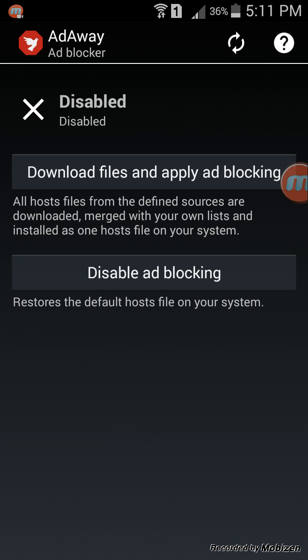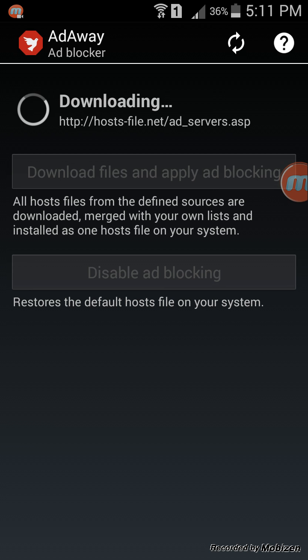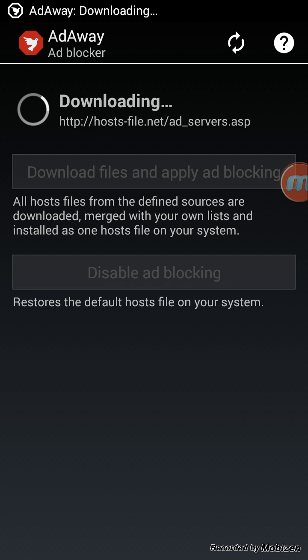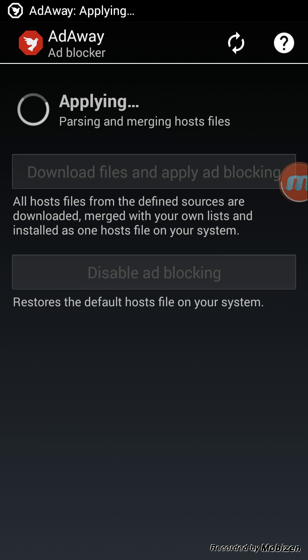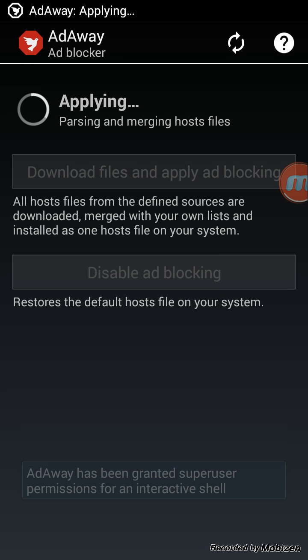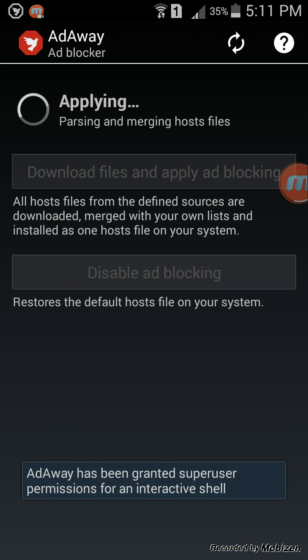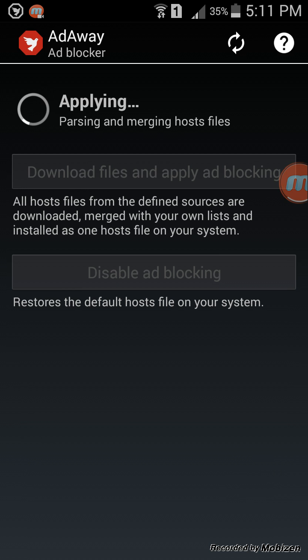Just open it and click on download files and apply ad blocking. It will take a while, and after this it will ask you if you want to reboot your device. As soon as you have rebooted your device, all the ads will be removed from all your apps and your browser.